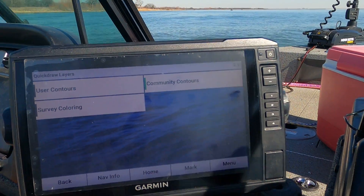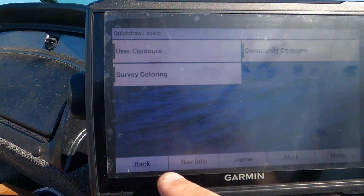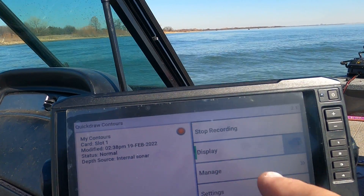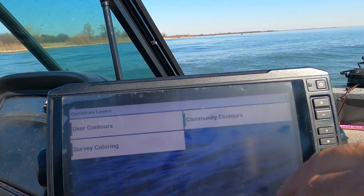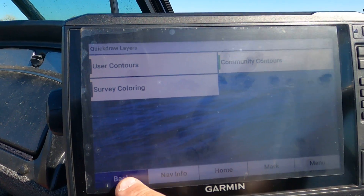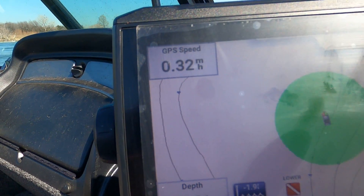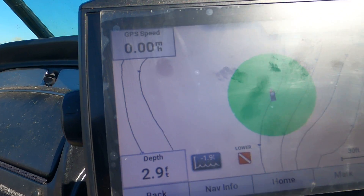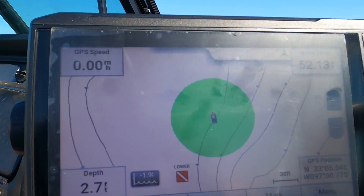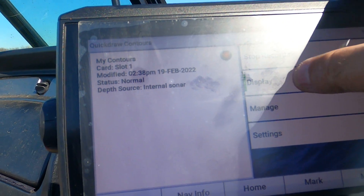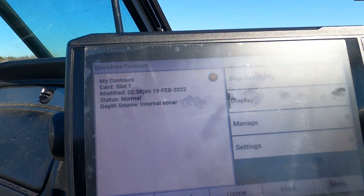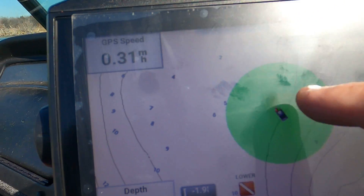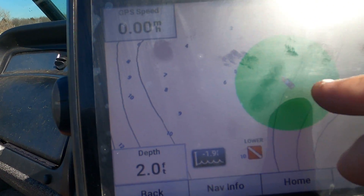Something I didn't realize before was that I'm in the Quick Draw contours and I have display on and community contours on. It will show these representations — we're at four feet here because it's getting that information from the Quick Draw community. If I go to Quick Draw contours and turn display off, the numbers remain the same. This line here is showing four, or five, or six feet.